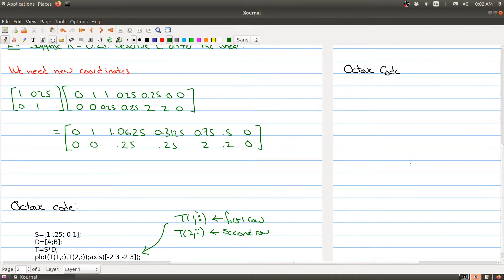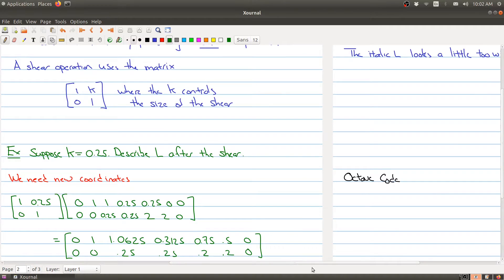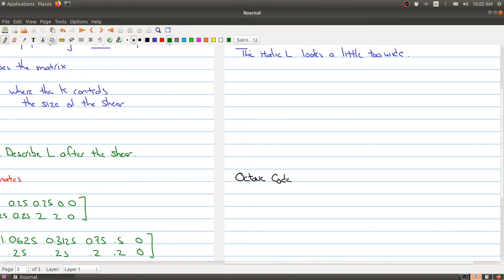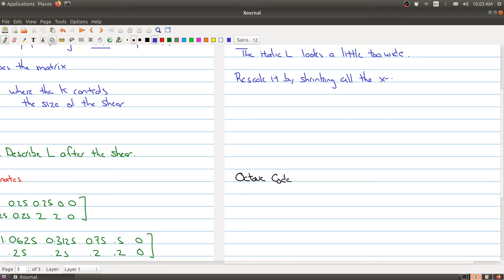Let's go back to the picture. Maybe you're a bit of a perfectionist who likes to tinker with fonts, and you're not particularly happy with this italic L. You definitely shifted things over with the shear, but this L looks a little strange — a little too wide — and you want to tighten it up. Well, we can fix that by rescaling it, specifically by shrinking all the x-coordinates.